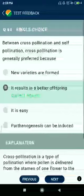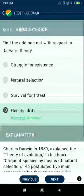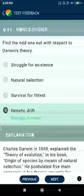Question number eighty: between cross-pollination and self-pollination, cross-pollination is generally preferred because it results in better offspring. Question number eighty-one: find the odd one out with respect to Darwin's theory — genetic drift.